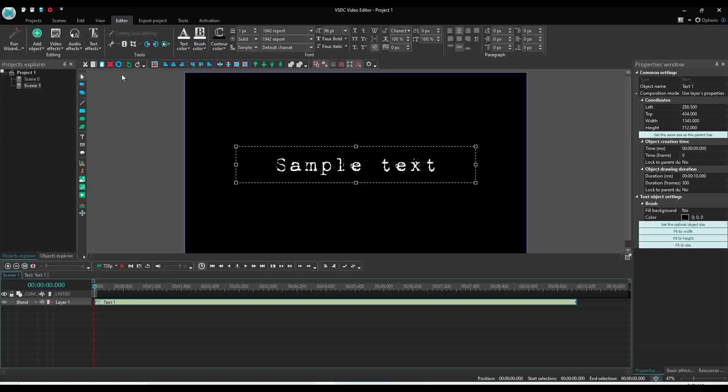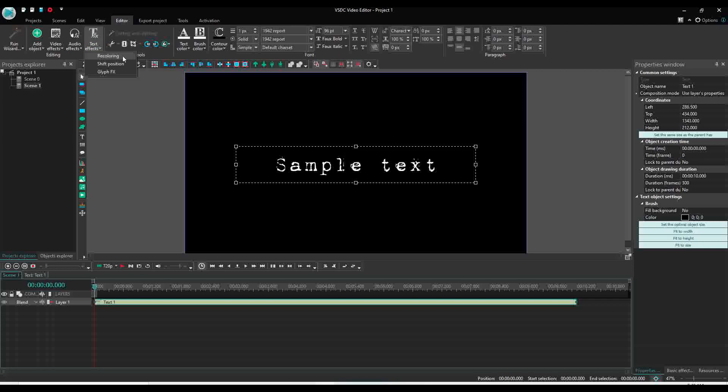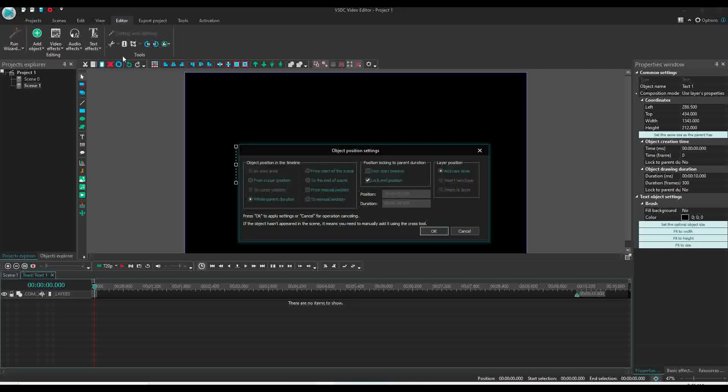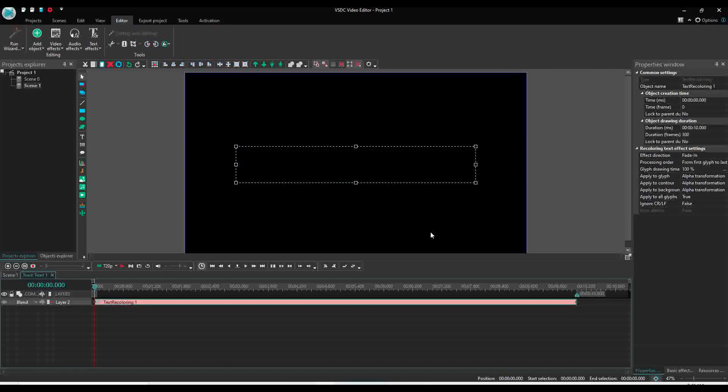Now we will add animation. Go to text effect, recoloring. All parent variation or from the beginning, it's up to you. So apply from the start of the scene, click OK. Now when you apply it, look like...